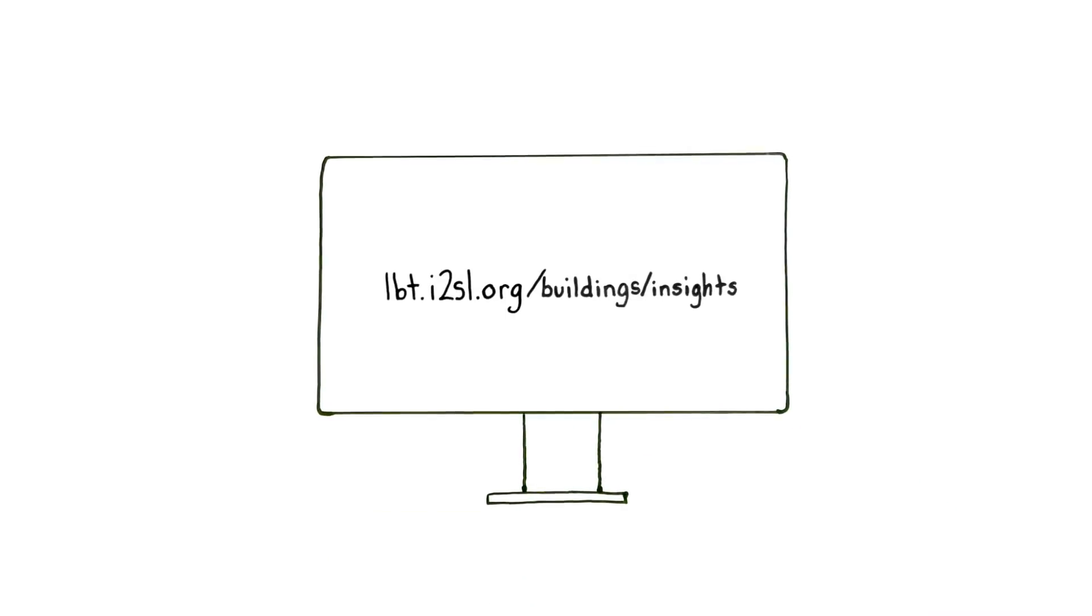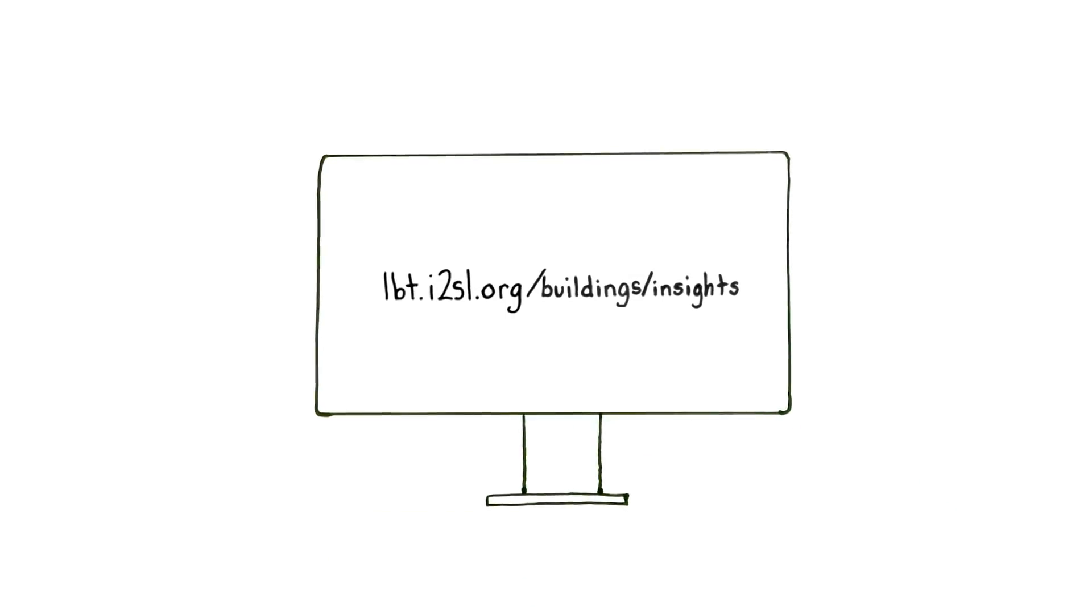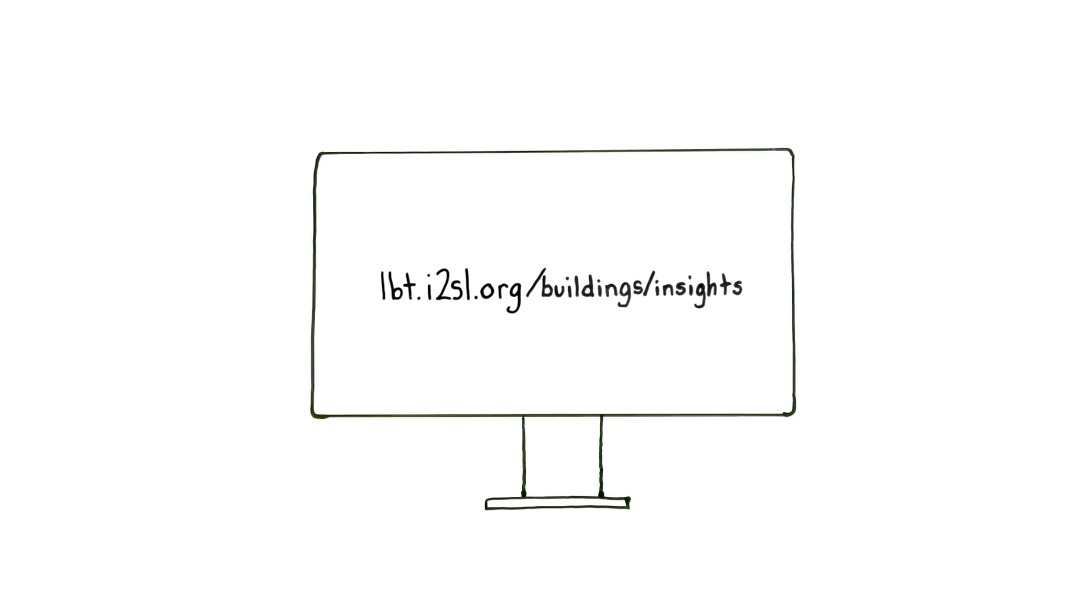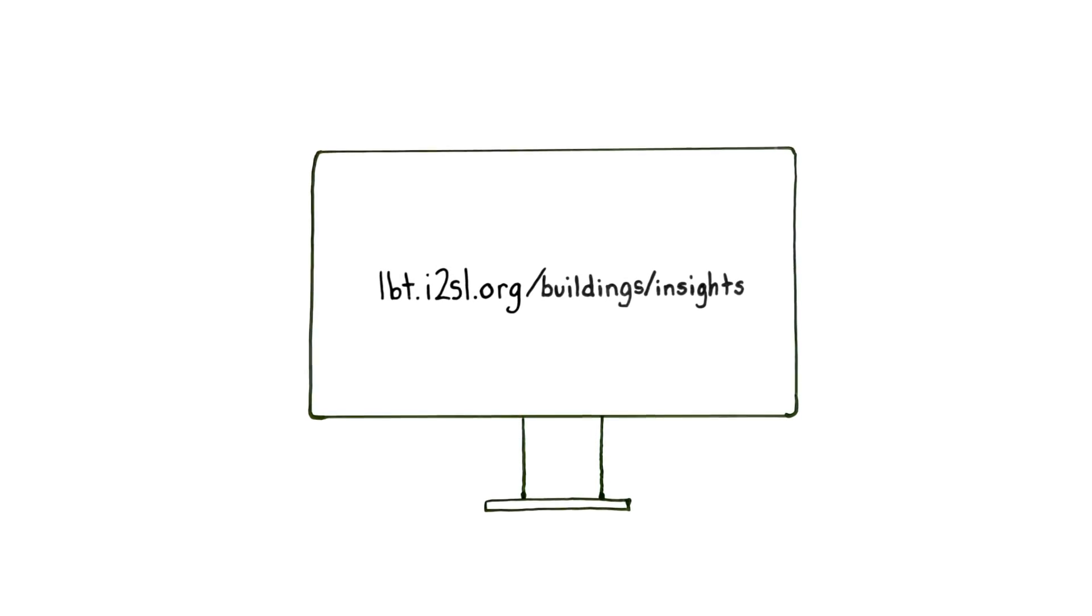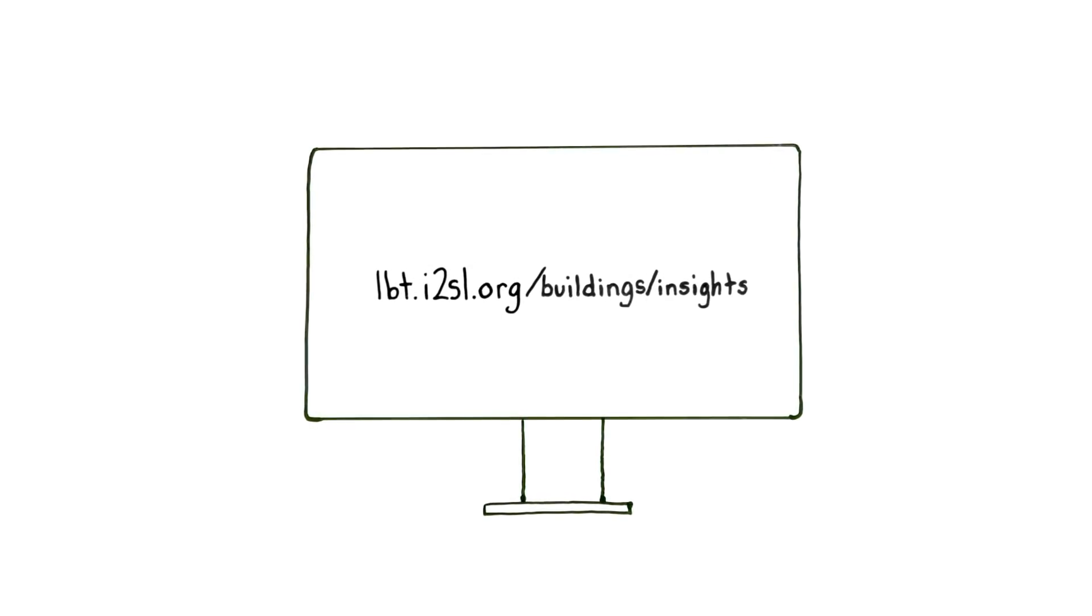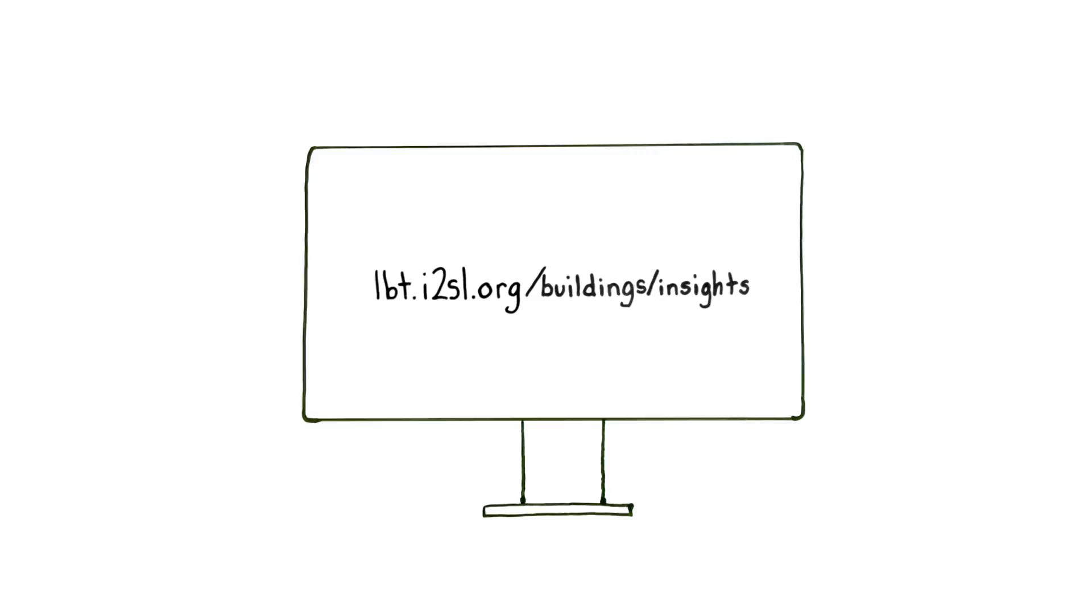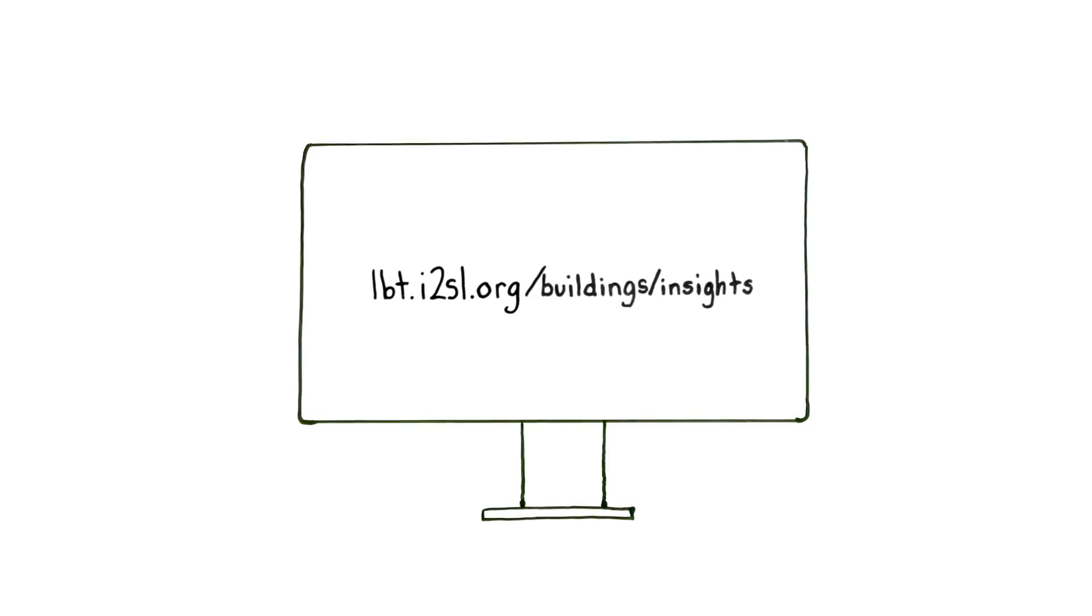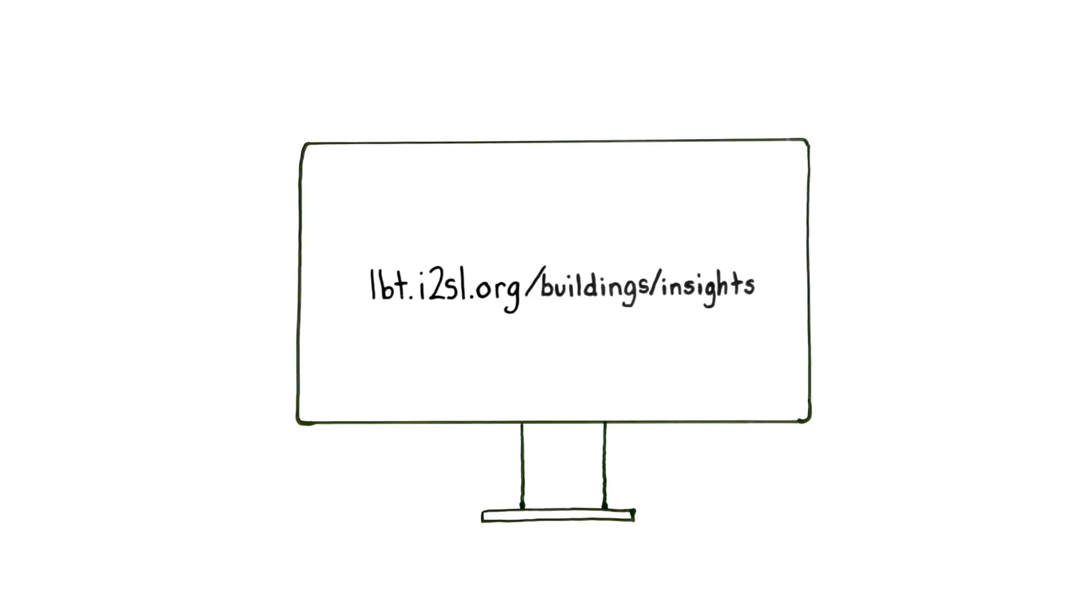The laboratory benchmarking tool is sponsored by the Federal Energy Management Program at the U.S. Department of Energy. It was developed by I2SL, KW Engineering, and Lawrence Berkeley National Laboratory.